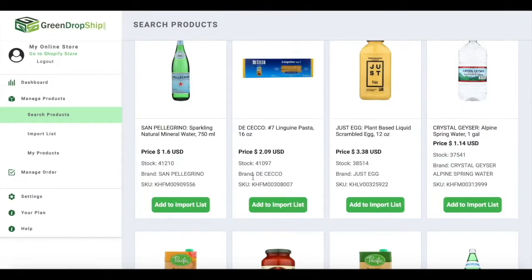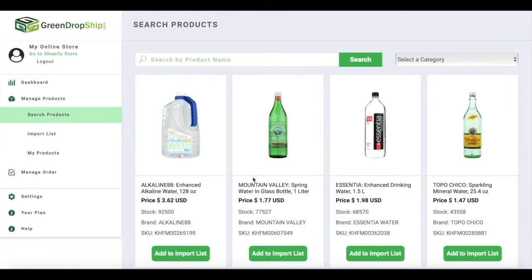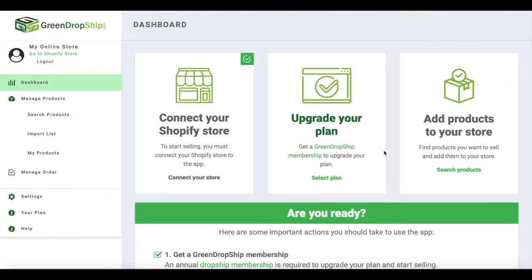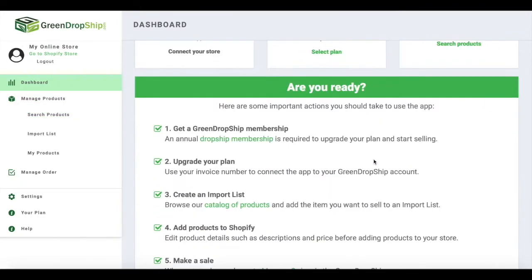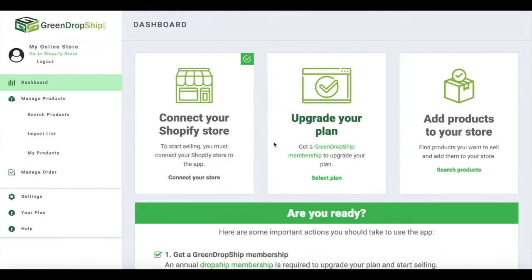This video will show you how to add natural and organic products to your Shopify store using the Green Dropship app so you can start selling online.